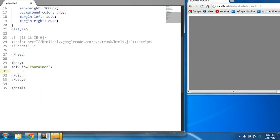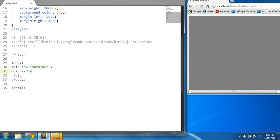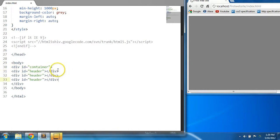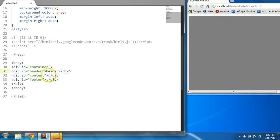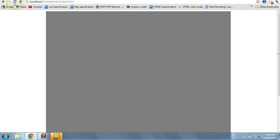Within that parent container, let's put in three additional div elements which will represent our header, our content, and our footer. We're going to say div id equals 'header', and let's copy this down two more times — one for content and one for footer. Let's put some text in each: 'header', 'content', and 'footer'. Let's preview this in the browser.